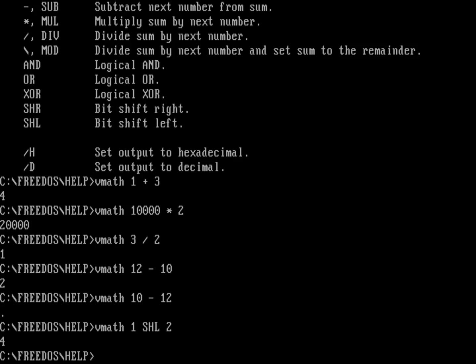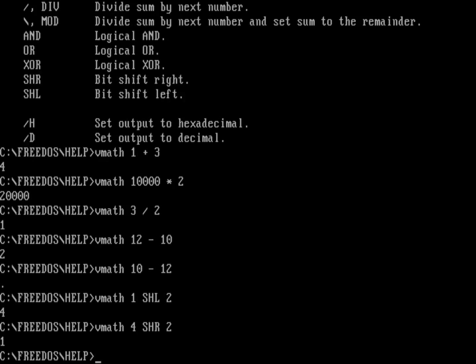And so you can do the other way around. You can do VMath with the value of four. And we're going to shift that to the right by two positions. And so that 100 is going to go to 001. So value one.